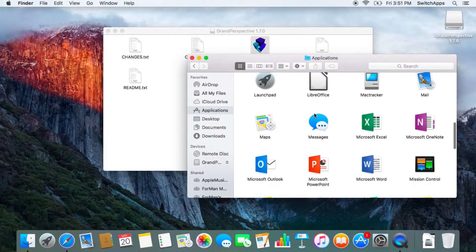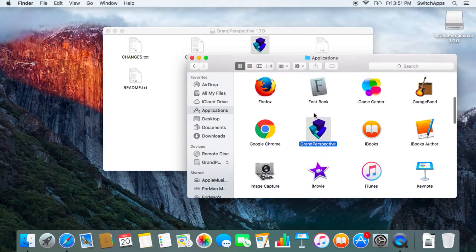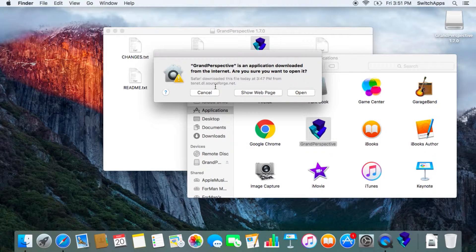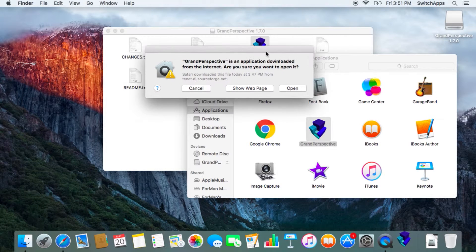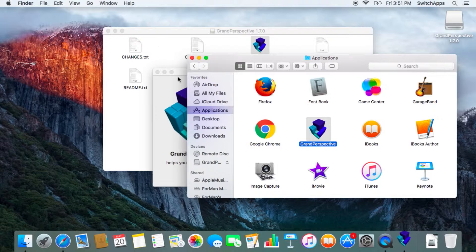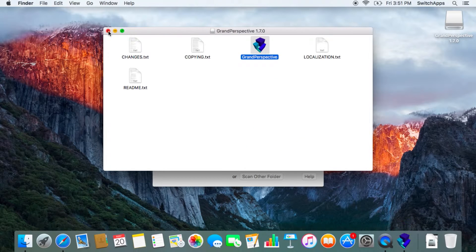And there you have it, it's already done — Grand Perspective. Let me launch it. Because this is not an official application from Apple, it always asks you to confirm that this is actually safe to open or not. So now I have Grand Perspective.